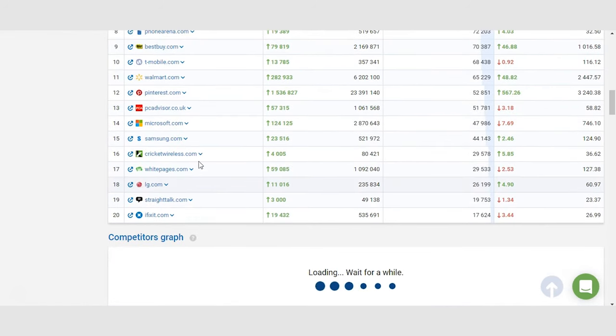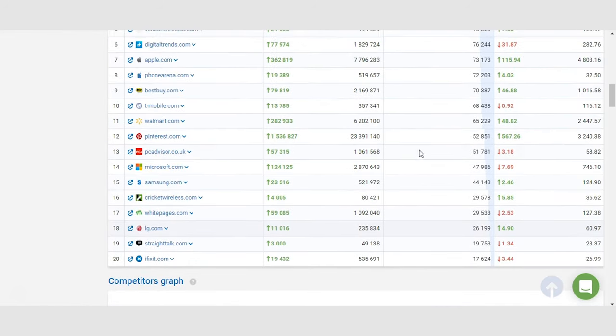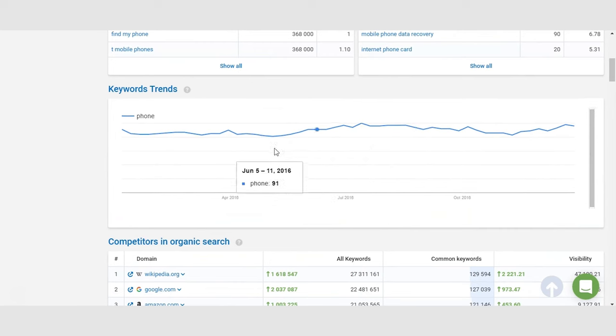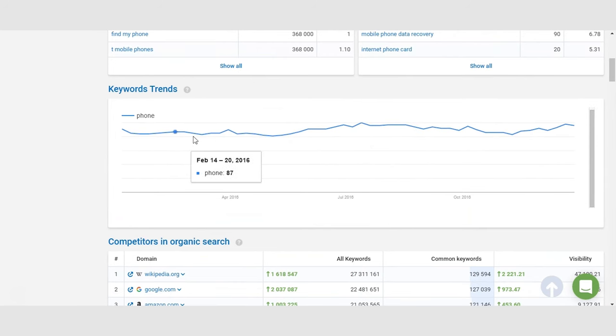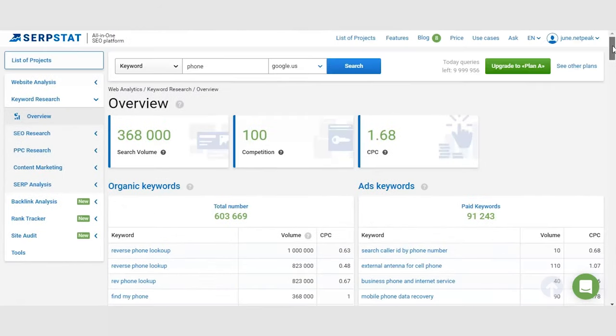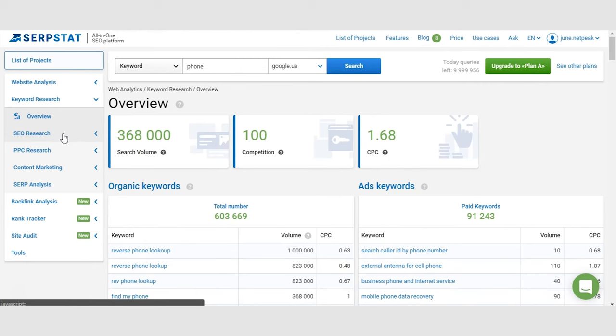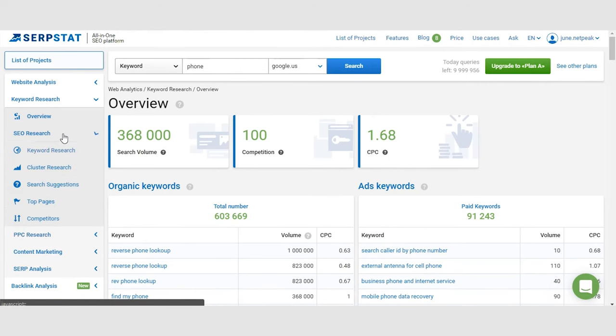This is your basic keyword research data that you can get from any other tool that does keyword research, especially if that tool has information on the search volumes, which is probably the most important here. Now let's jump to the unique features of SerpStat. I will show you what you can do with them and how you can find the best keywords for your SEO.